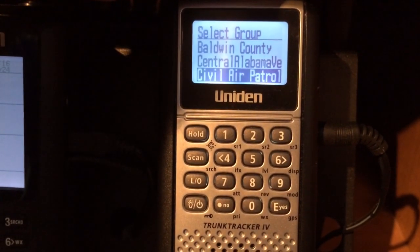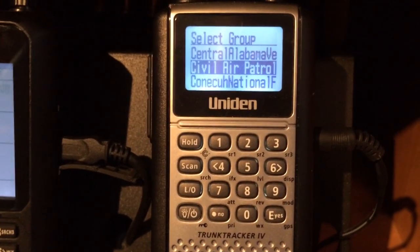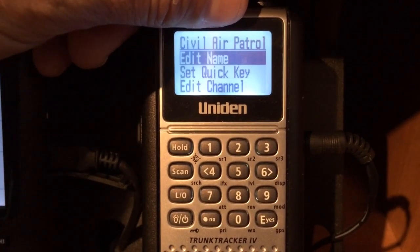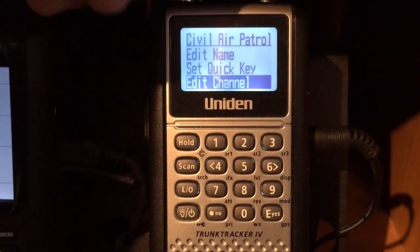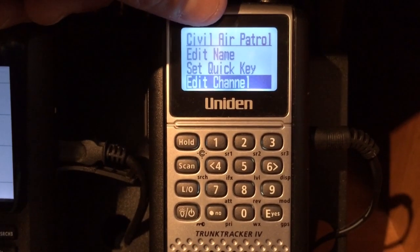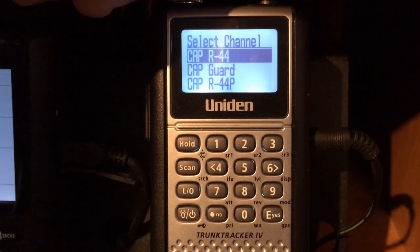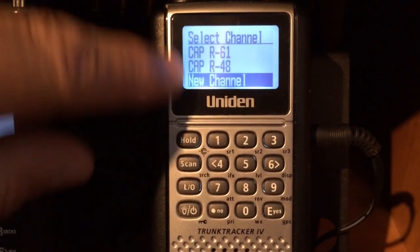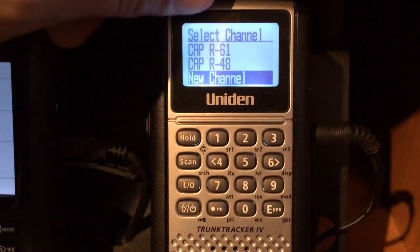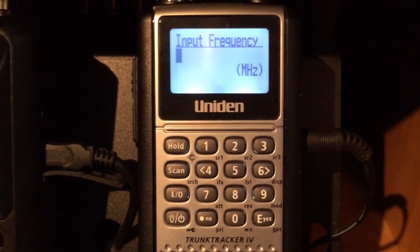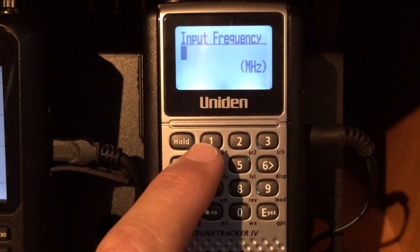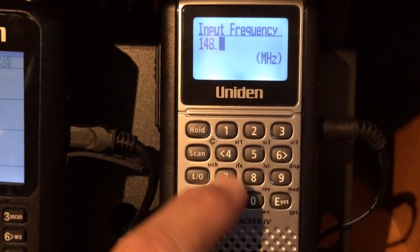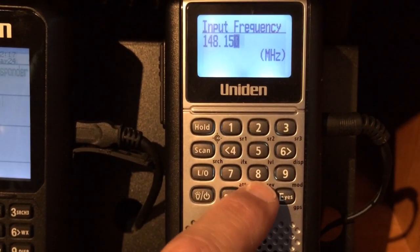We'll add a Civil Air Patrol frequency, so I'll highlight Civil Air Patrol. I'm going to go down to edit channel of the Civil Air Patrol. In order to get to a new channel, highlight new channel, which is at the very bottom of all the channel selectors. Now it's going to ask you to input the frequency, so we'll go ahead and input the frequency: 148.150, enter.